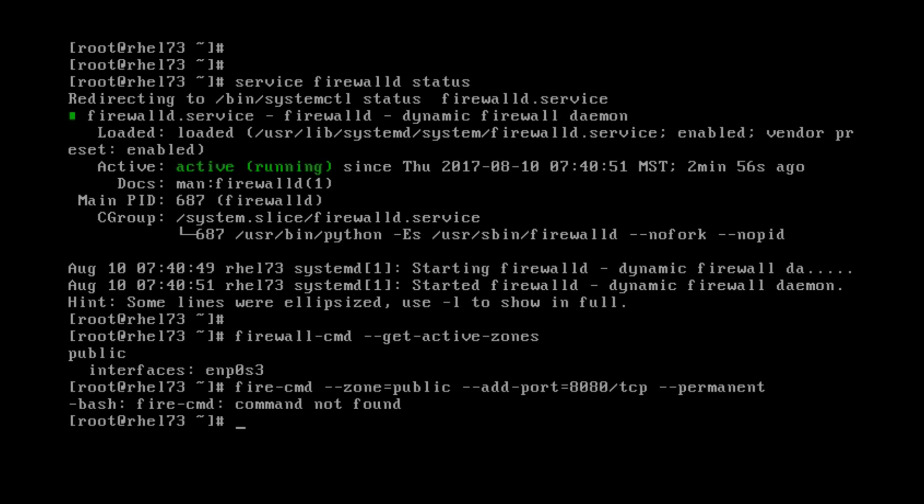So you hit it. Oh, and I have a spelling error. I typed it wrong. So let's go back. Fix my spelling error.